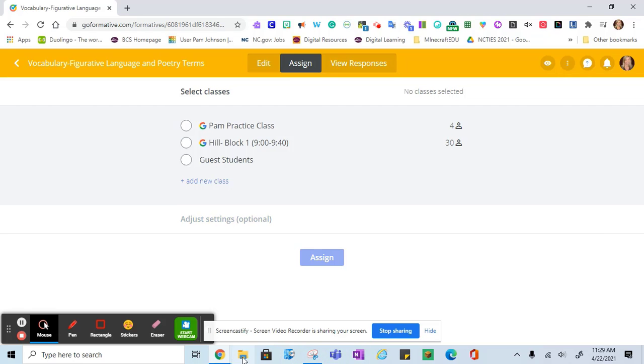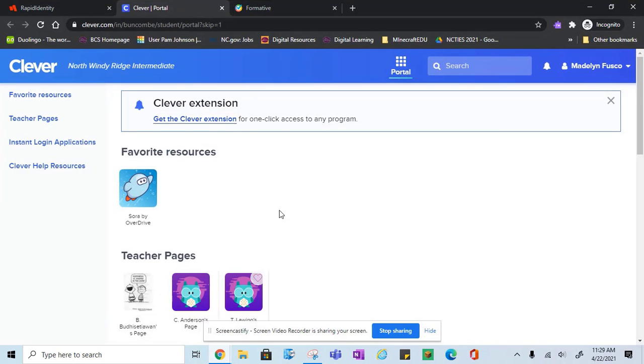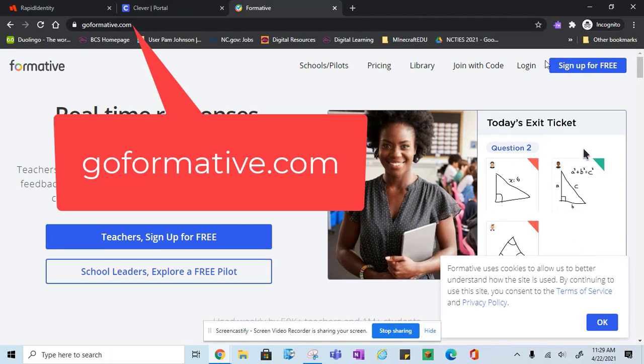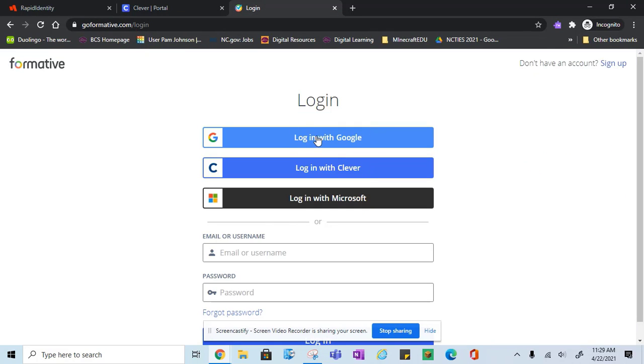As a student, students will also go to GoFormative, they'll click sign in or log in, they'll use their BCS email.